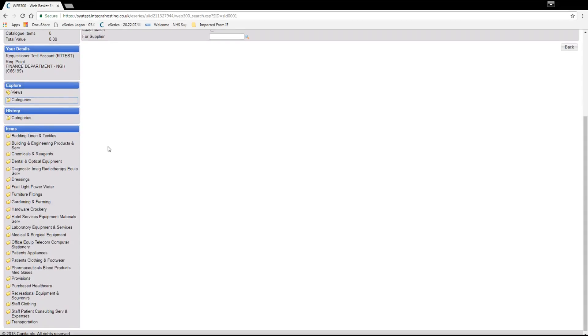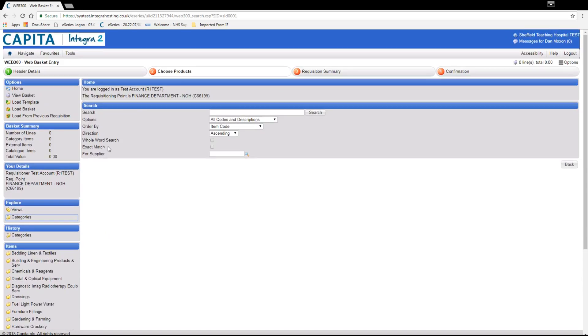You can also use category assistant found on the web basket menu. You can also search the same way as you would for catalogued items. For example we will now search for seating.